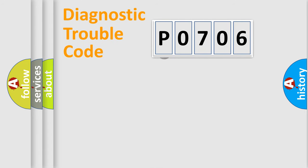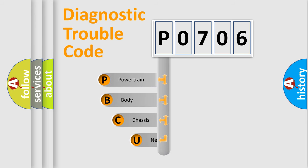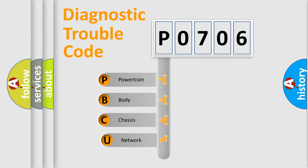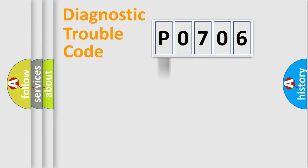First, let's look at the history of diagnostic fault code composition according to the OBD2 protocol. We divide the electric system of automobile into four basic units: powertrain, body, chassis, and network. This distribution is defined in the first character code.